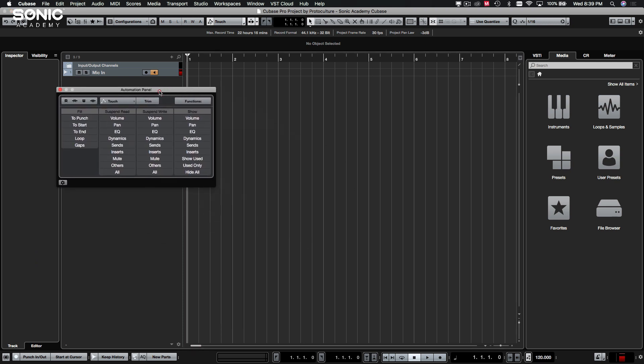F6 will be your automation panel. We won't use this too much. There are some handy functions in here, but we're not going to be bothering with this too much.